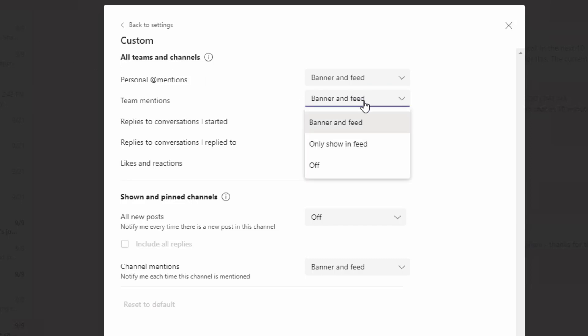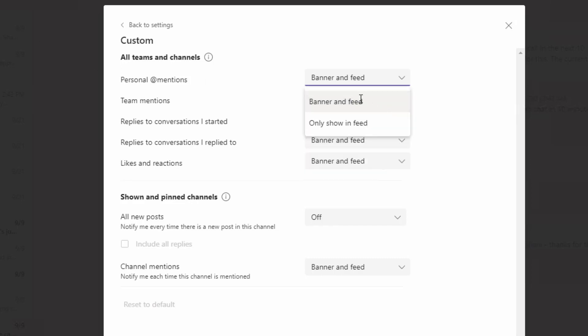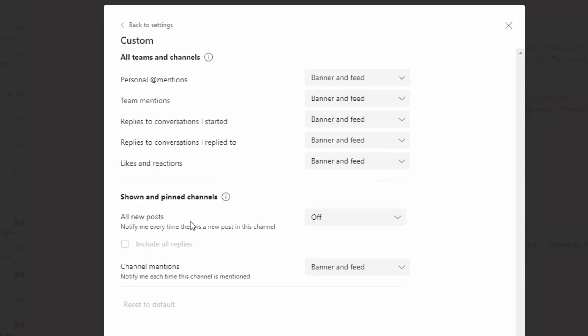Now for some of these, you can turn it off completely, but others you have to choose at least one. So you can customize that for all Teams and Channels or just those that you've chosen to show and pin. So you can customize it just a little bit more there.